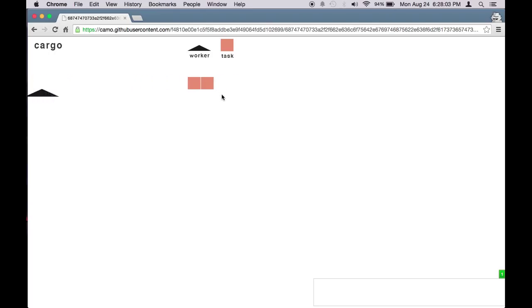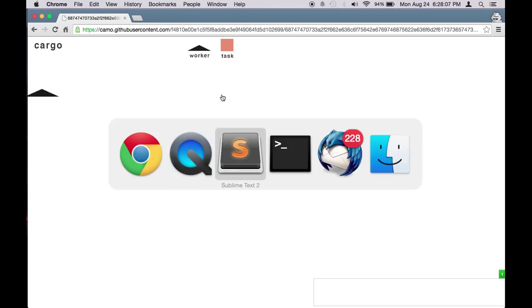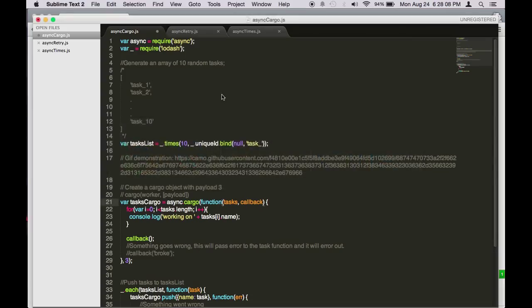Let's look at some code examples. So here I'm using lodash to create 10 tasks with the name from task 1 to task 10.